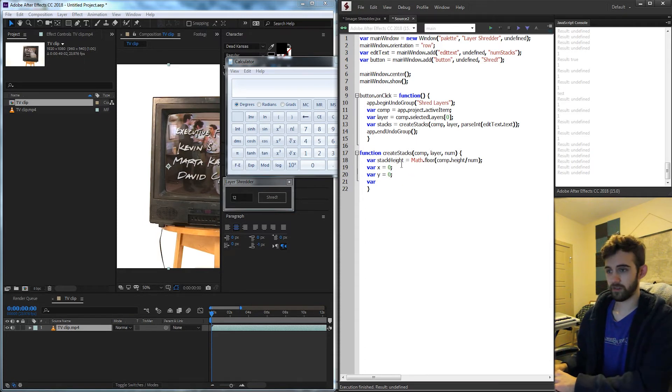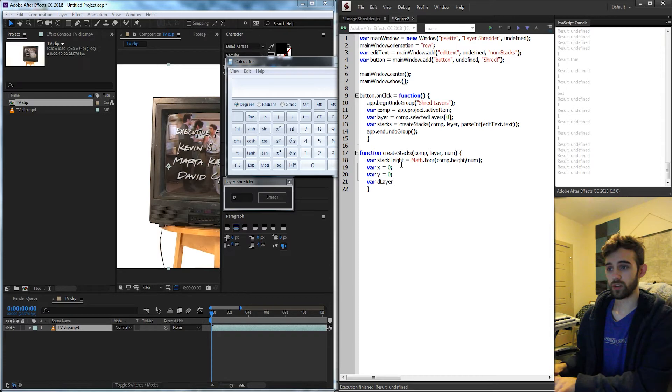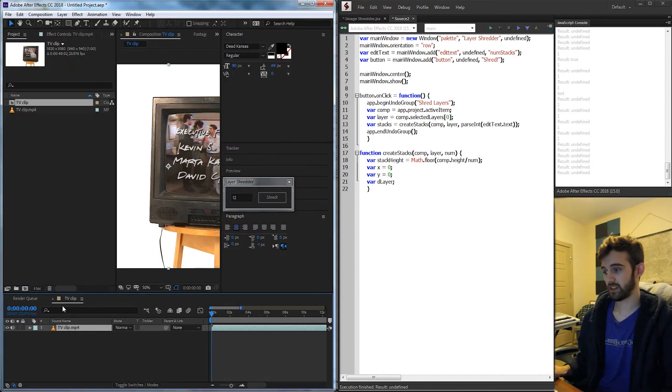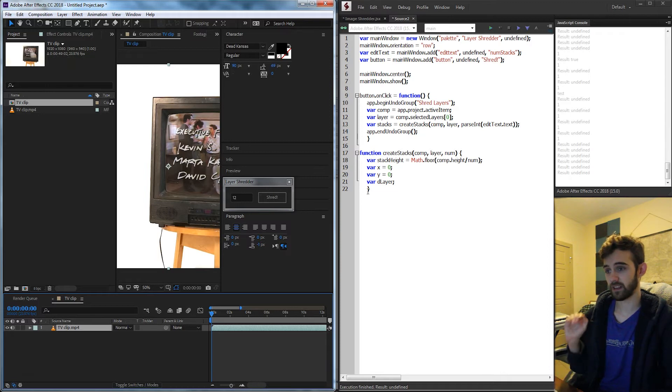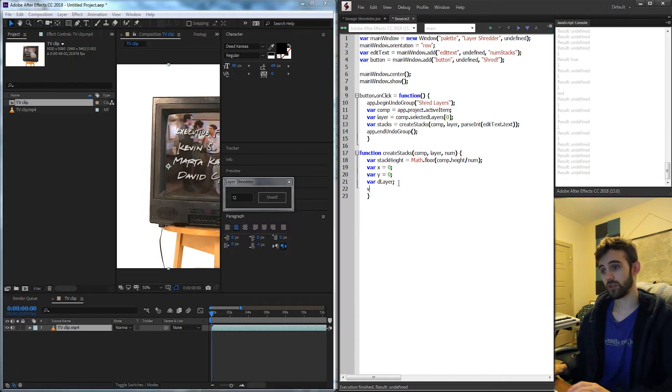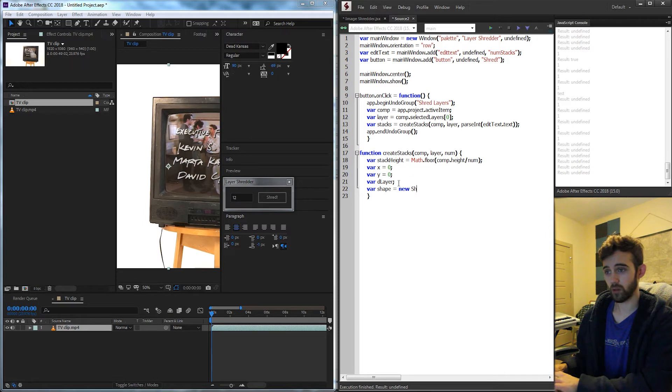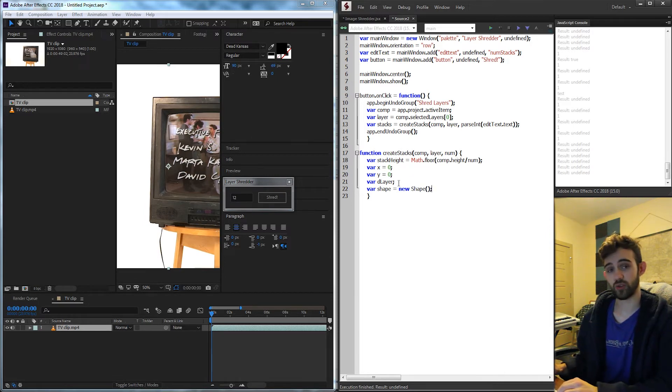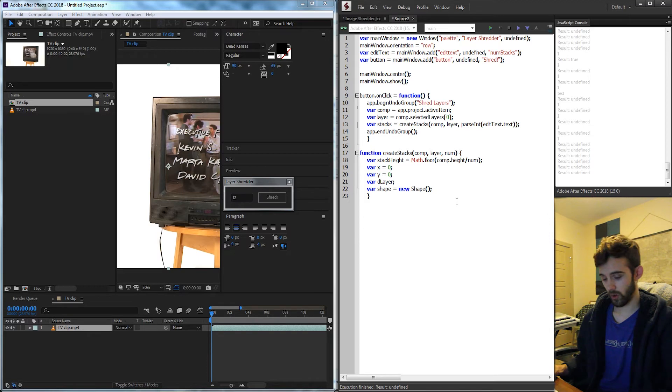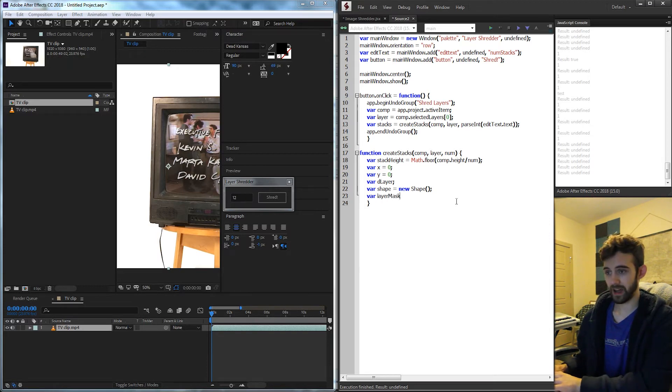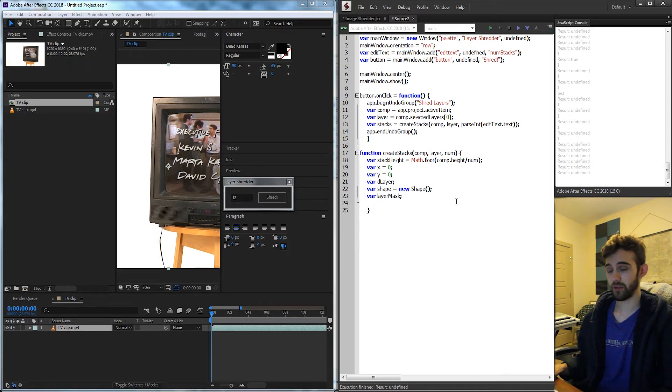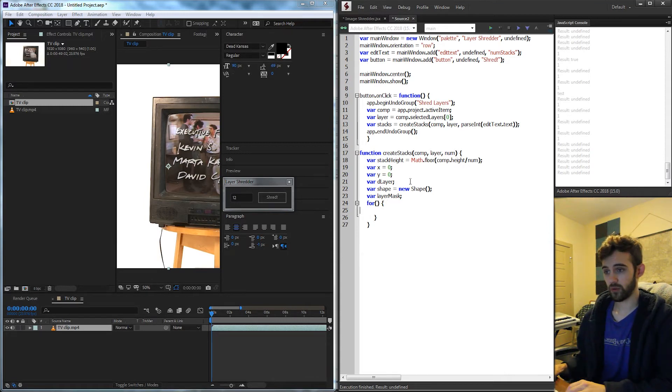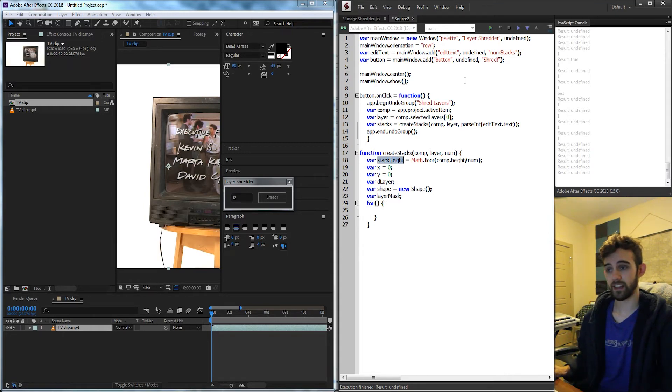We're also going to create a variable called dLayer, which is going to be our duplicated layer. We need to duplicate this original layer a certain number of times to create these stacks. And then we're also going to need a shape variable. So I'll say shape is equal to a new shape object. And inside of here we're going to store the data for the vertices of our shredded layers. And of course we need a variable for the layer mask to represent the variable as we go in there.